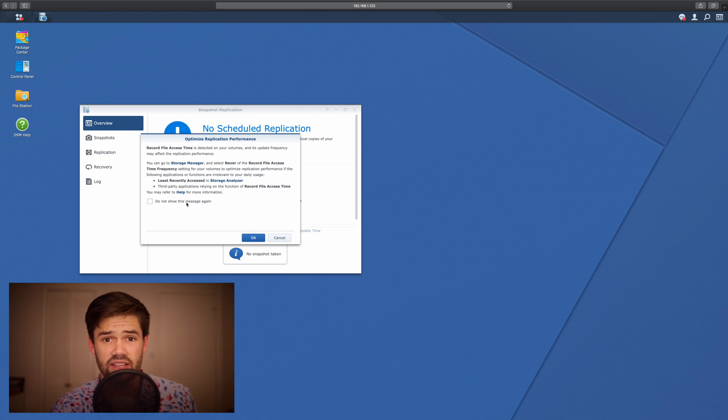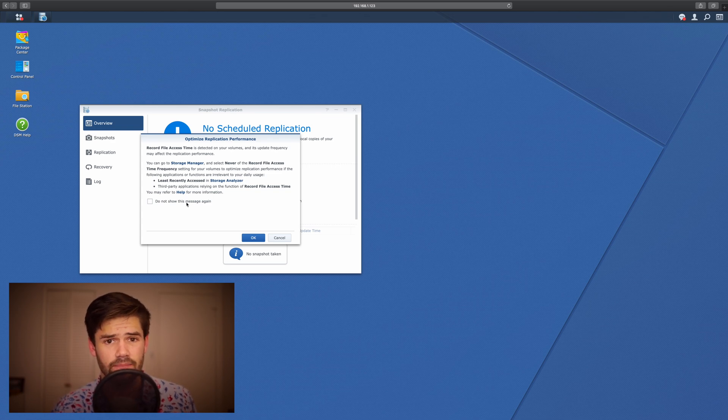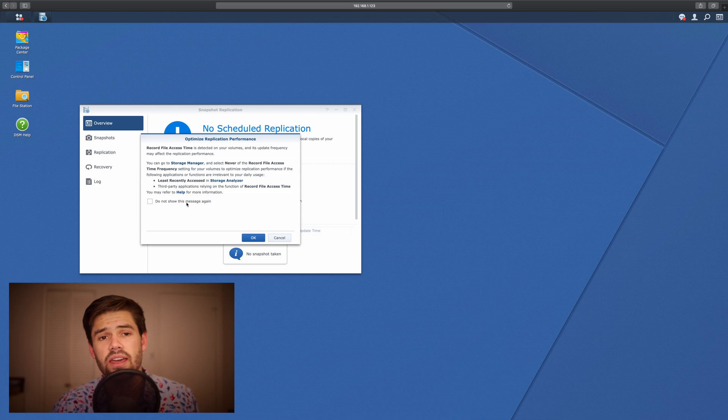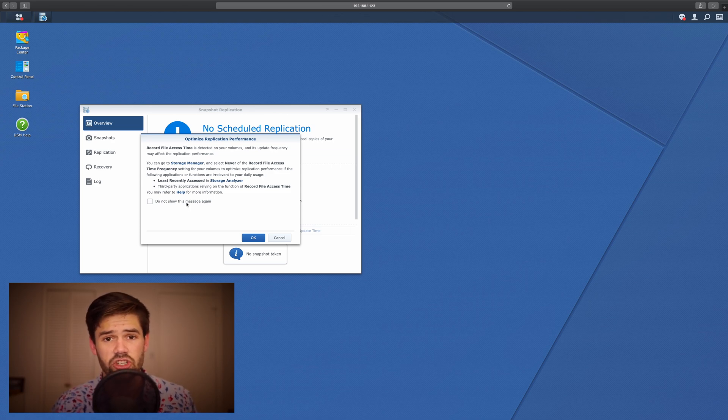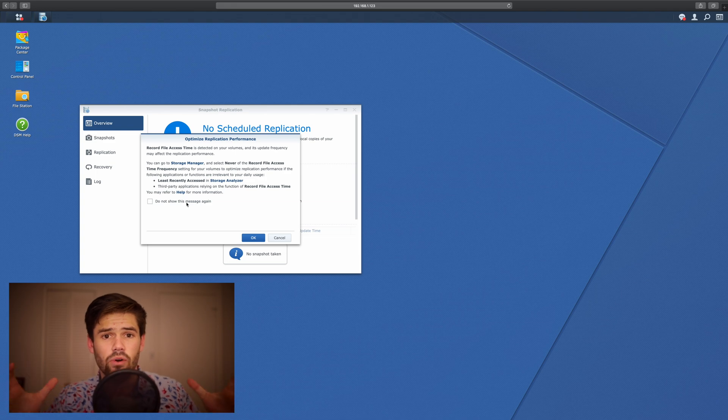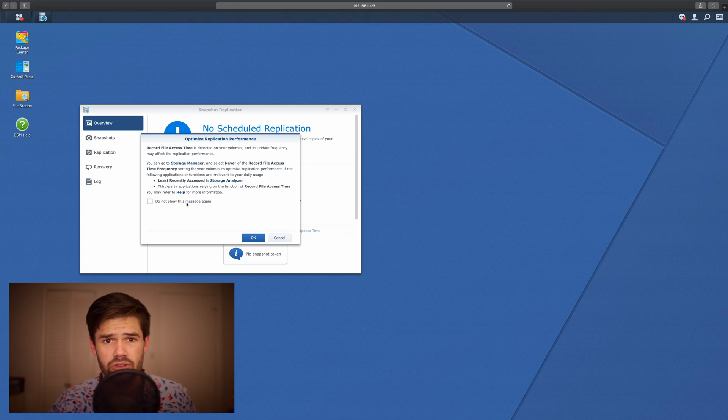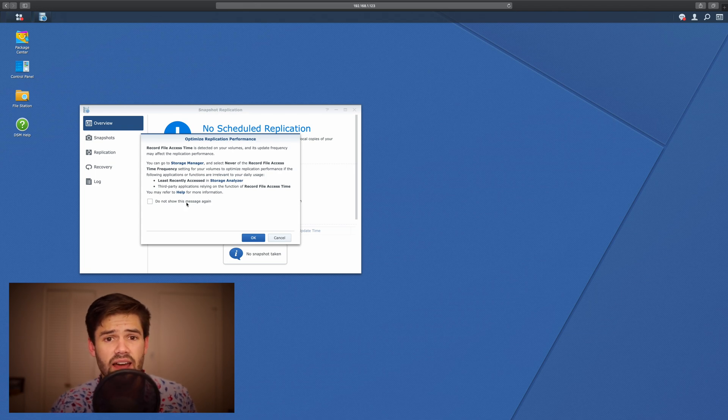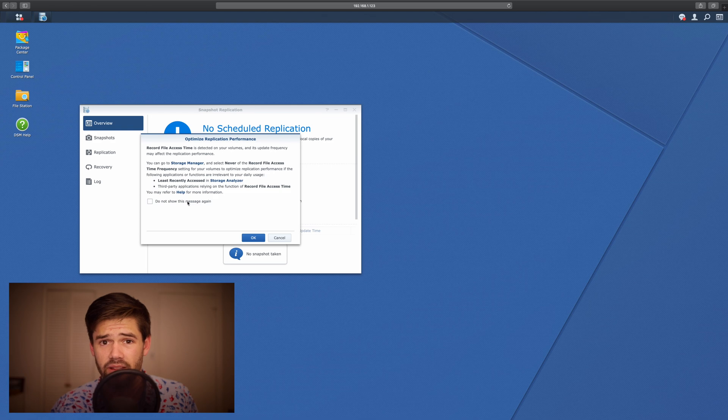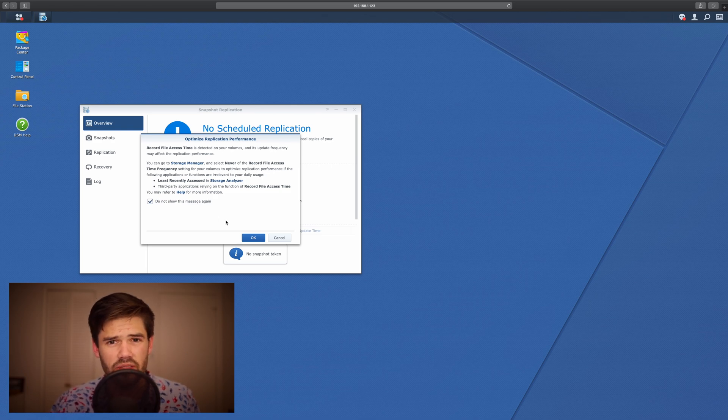The reason for this is if it records every single time you access a file, that actually just adds more and more overhead to that Snapshot because you're changing small things about the file every single time instead of never changing a file just because you open it. So that's just one thing you're going to want to do.